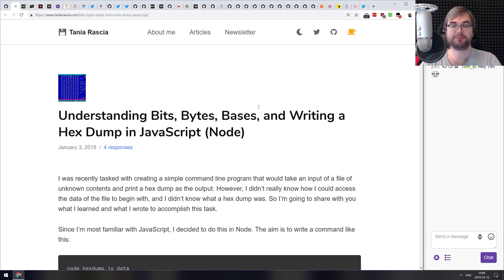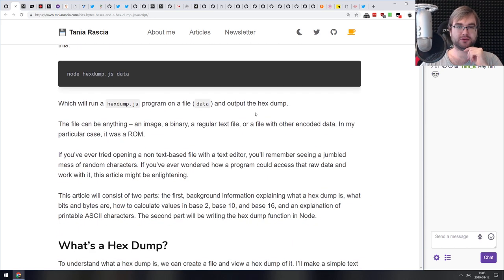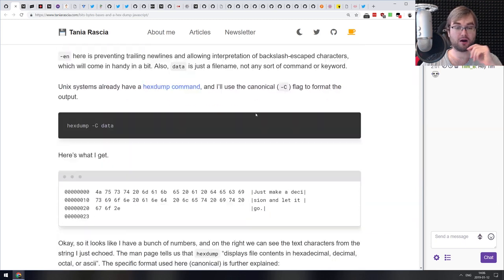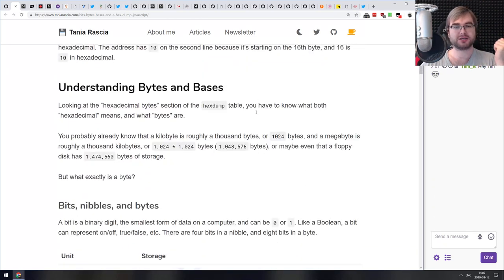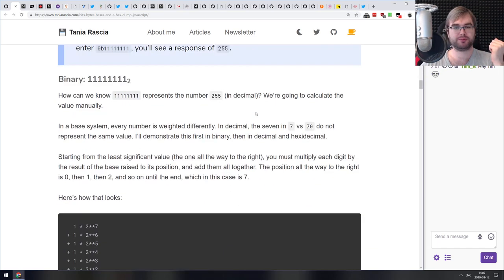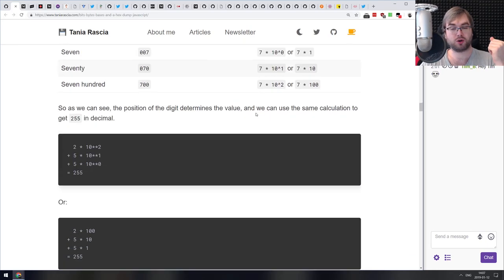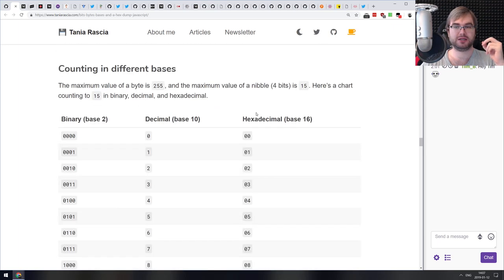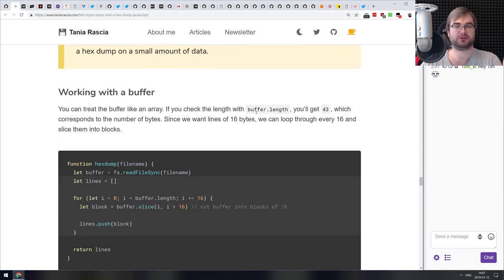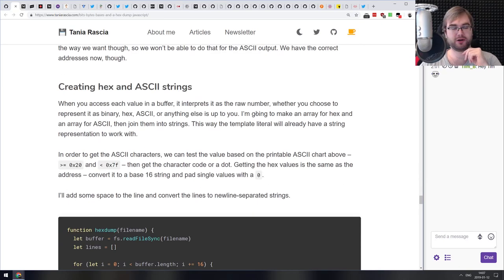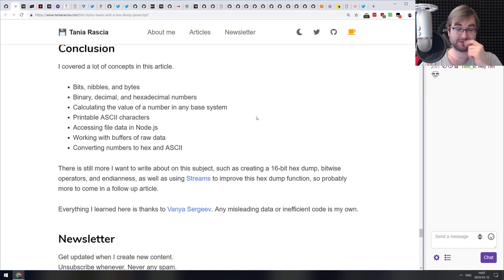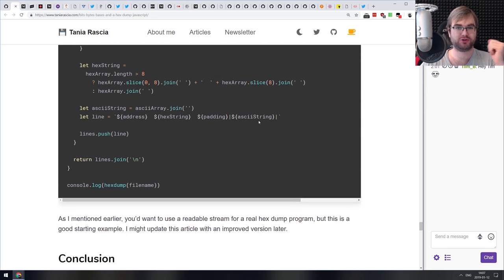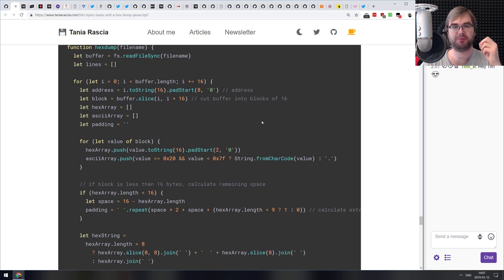Next article is 'Understanding Bits, Bytes, Bases, and Writing a Hex Dump in JavaScript.' It talks about hex dumps — why they're useful, what they are, and how to create your own hex dumping script that will convert any file into a hex dump you can inspect in a hex editor. If you're curious about hex dumps and producing them yourself from byte arrays, do check it out.